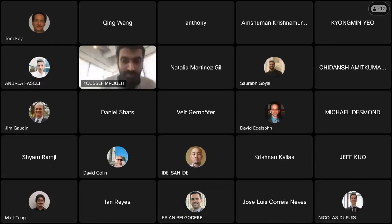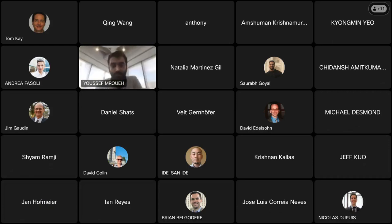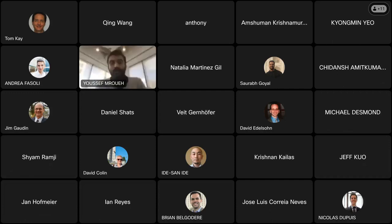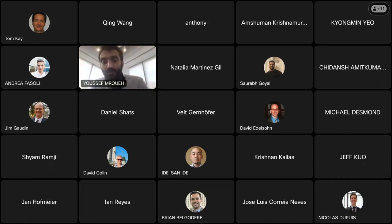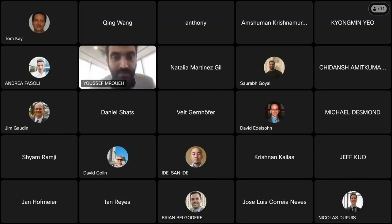Thank you all for joining this session of our seminar series. It's my pleasure to introduce today Sayak Paul. Sayak is a machine learning engineer at Hugging Face where he helps maintain the diffusers library. His day-to-day includes contributing impactful features to this library, training and babysitting diffusion models, reading and documenting them. He has also made contributions on robustness of transformers and many other projects.